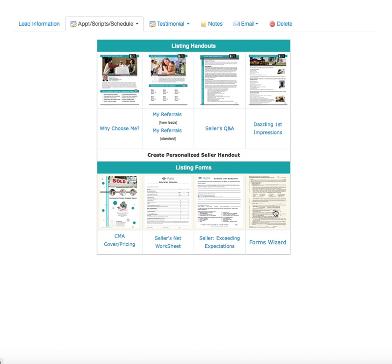Right here from inside the lead you also have a link to the Forms Wizard. You can go right into the Forms Wizard, answer the simple questions it asks you, and it will create your PDF package for your listing.